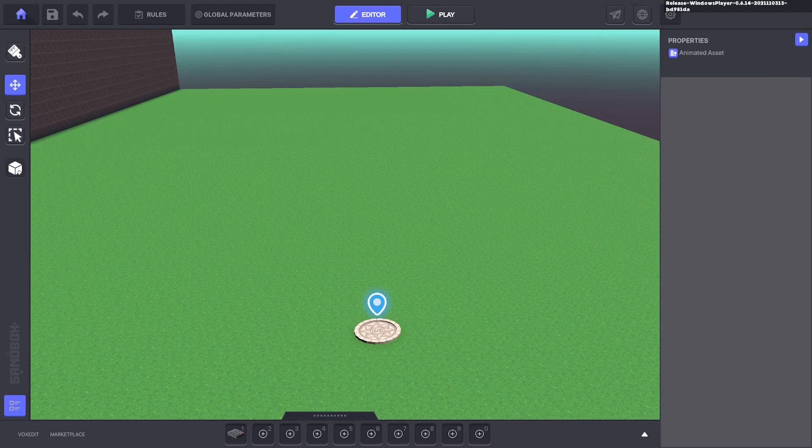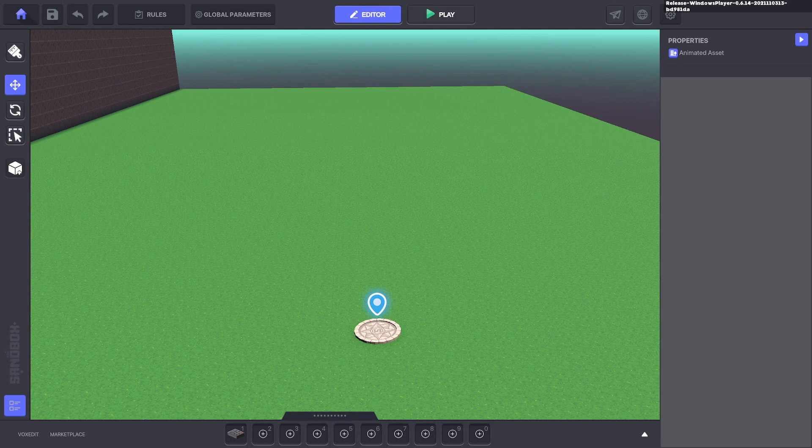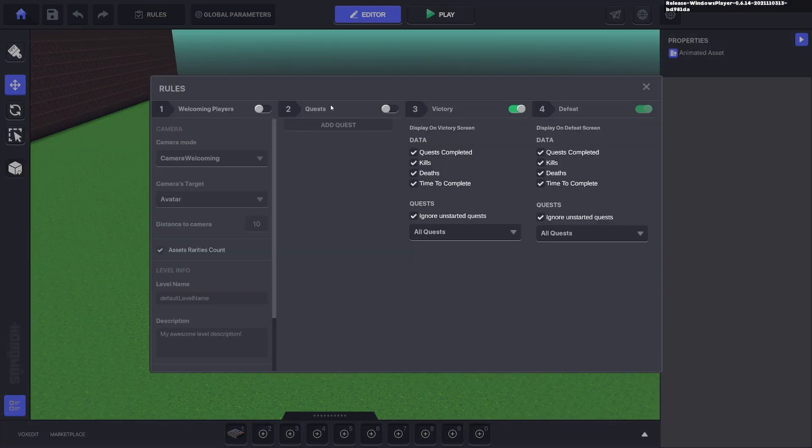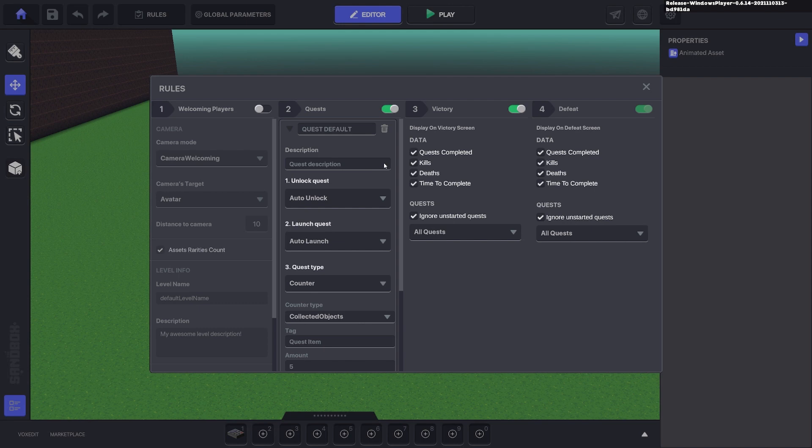Hi, welcome to my tutorial on the quest system for timed events such as survival and defending an asset, and how to trigger the defeat message when you fail those quests. We'll jump straight in and bring up our rules which is where our quests are created, and we'll go ahead and add a quest.